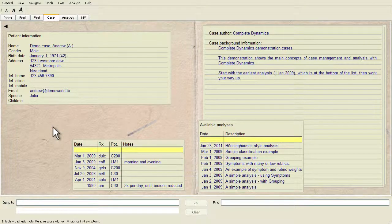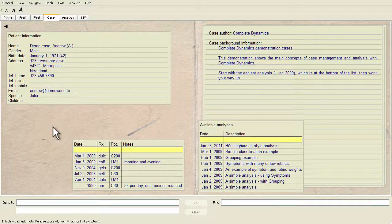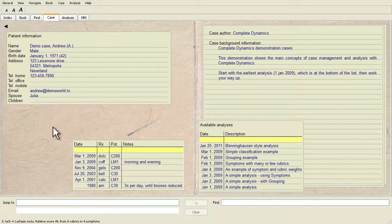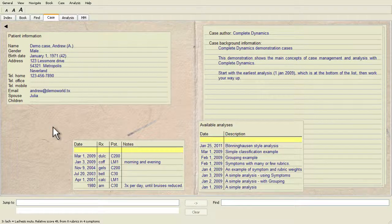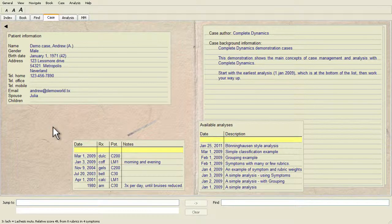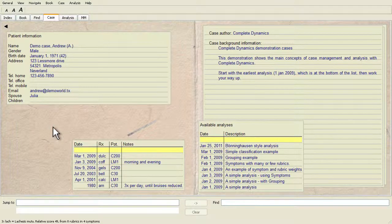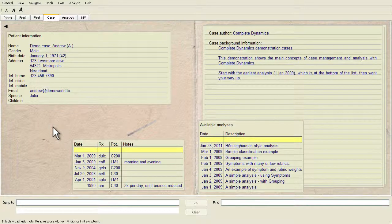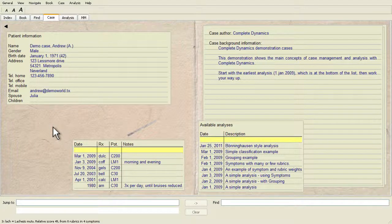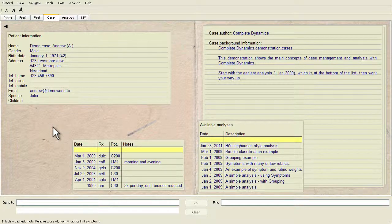After having collected your patient's information, the traditional approach is to look for rubrics in the repertory that match the patient's situation. The big disadvantage of this approach is that for some of the patient's symptoms, a single repertory rubric is needed, while for other symptoms several rubrics can be found that together express the complaint.